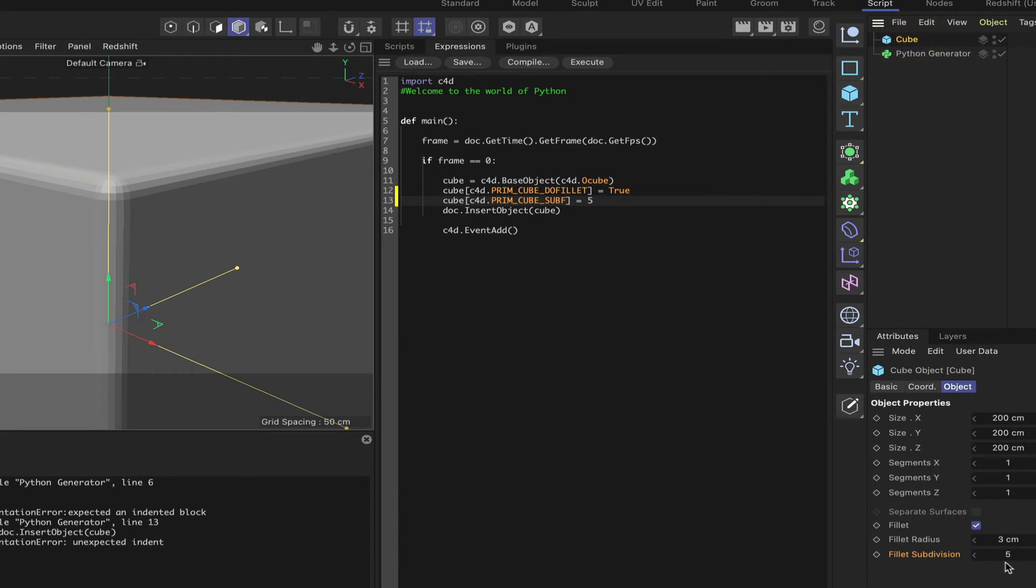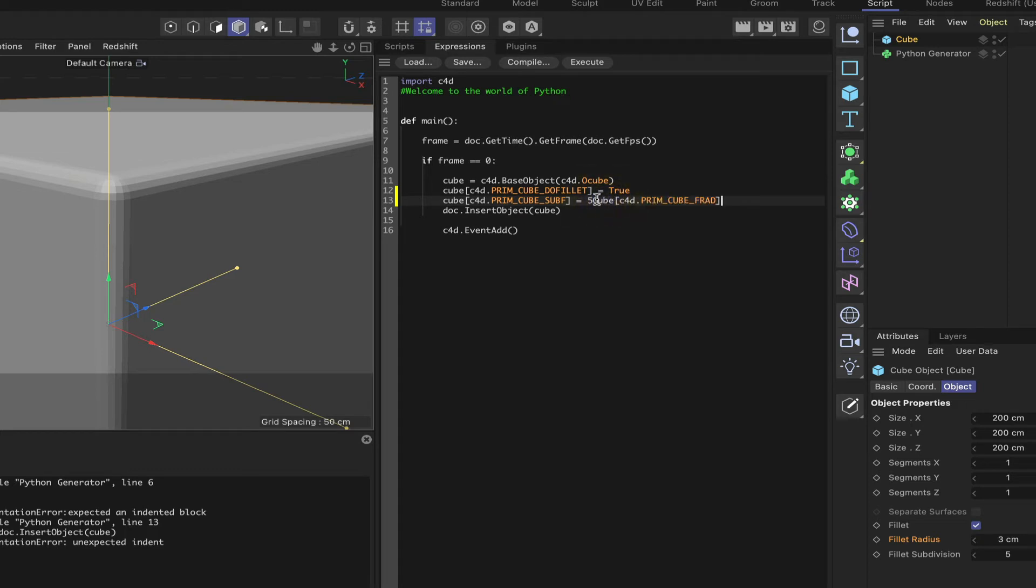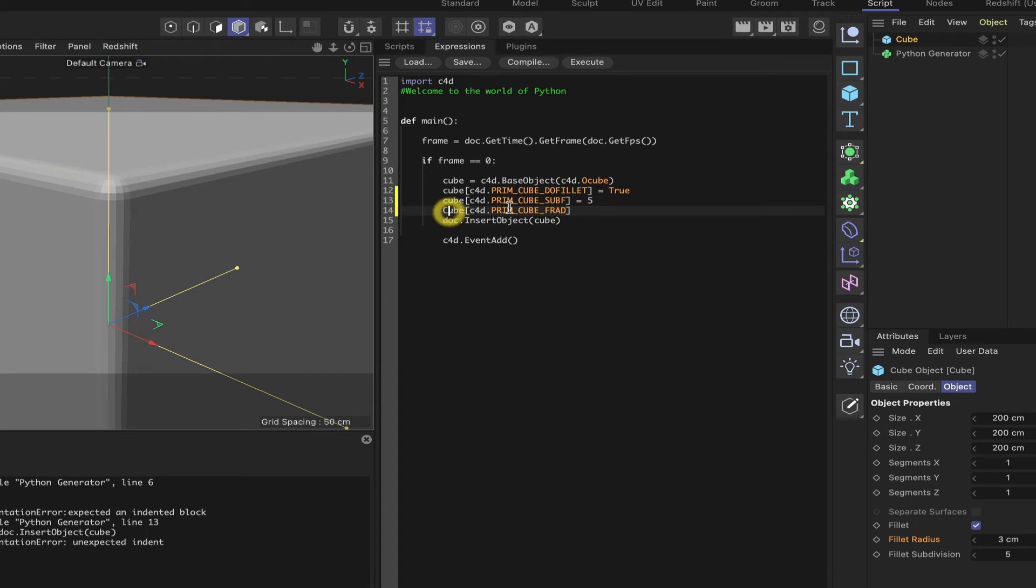And if we select the cube again, we can see that we now have five subdivisions there. Now, our fillet radius, we can also drag that in. So what we'll do is drag this in. Just hit return. Our fillet radius, again, small letter on the word cube. And we'll say it's three as default. I think we'd like it to be a bit bigger, so I'm going to say 10.